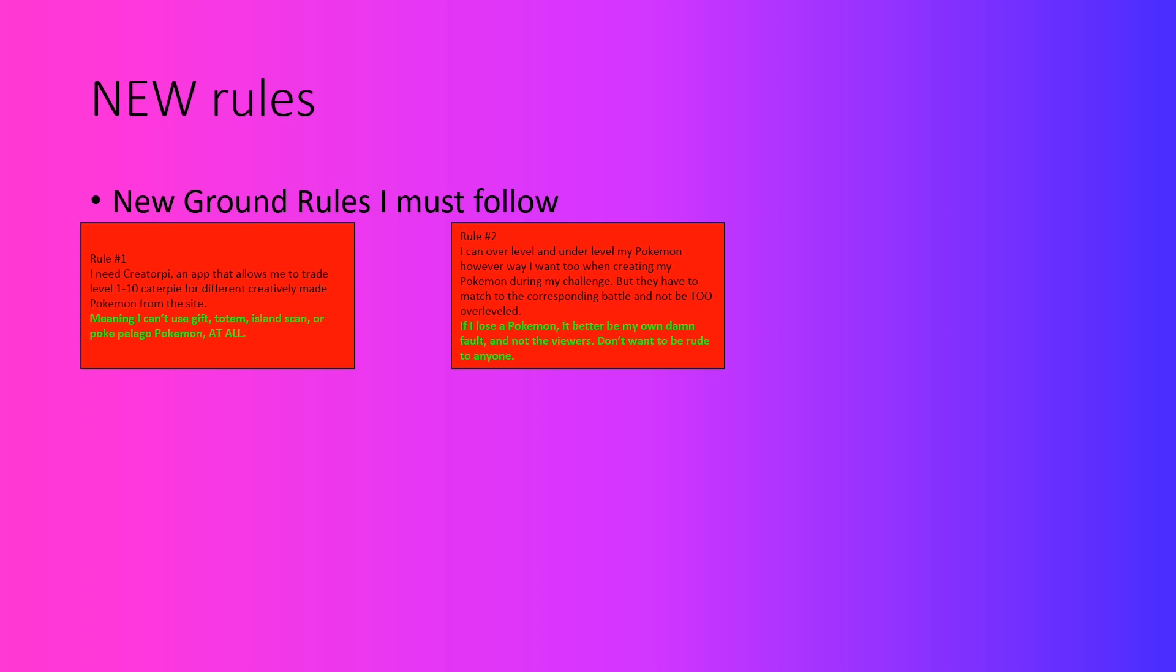Now, as for the second one, Rule 2 says I can over-level and under-level my Pokemon however way that I want to when creating my Pokemon during my challenge. But they have to be matched to the corresponding battle and not be too over-leveled. What I mean by this is that most viewers would be more entertained if the Pokemon were under-leveled. I don't usually do that unless I want to brag. But for the sake of the challenge, I can under-level my Pokemon if I want.